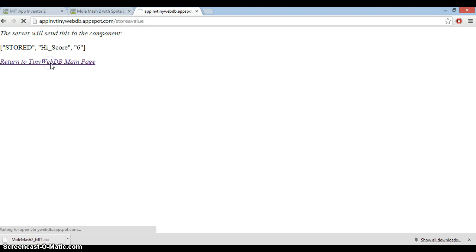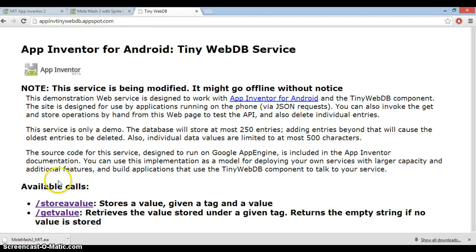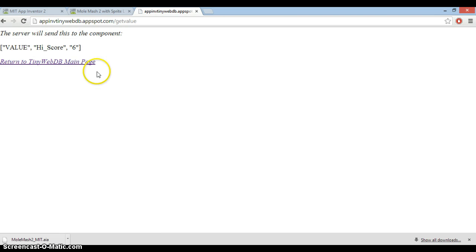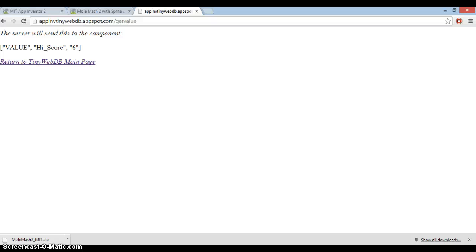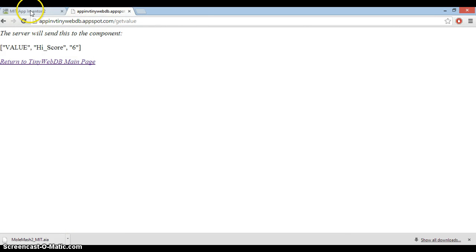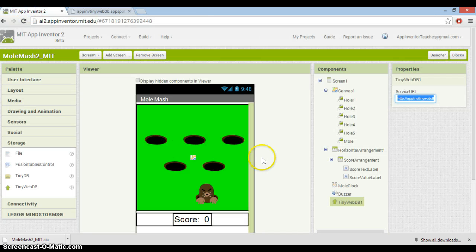You can always check what's in there if you do a get value anytime you like. So you can always have a look at your high score and see what it is. You can see it's actually set to six at the moment. I use this quite a lot when I'm testing - it's always good to have a look and trace and see what's going on behind the scenes in your database, just to make sure that things are what you expect them to be. And you can always reset values yourself.